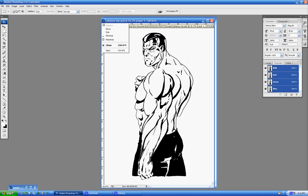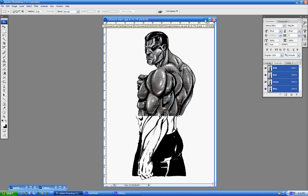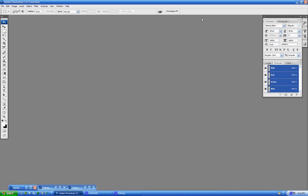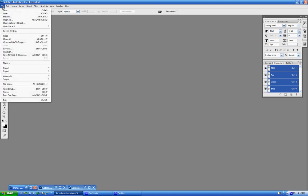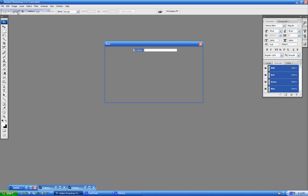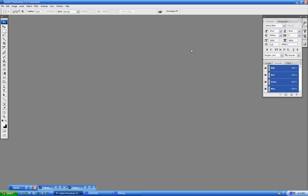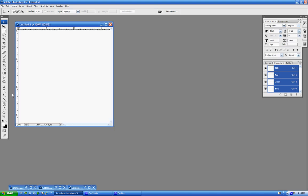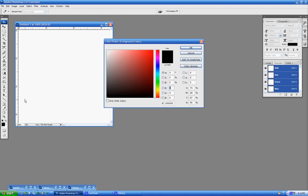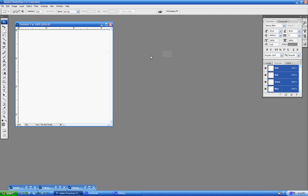First thing we're going to do is we're going to create some metal balls, and this is a method that many of you might have already picked up from some other tutorials out there. This is a really good one for a simple way to create yourself a nice shiny metal ball.